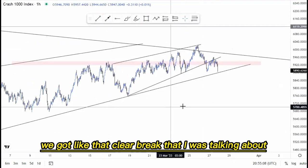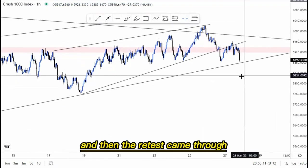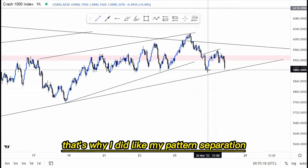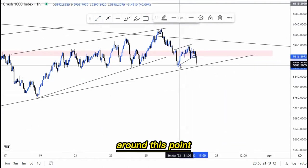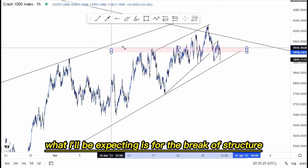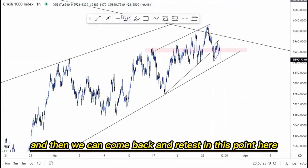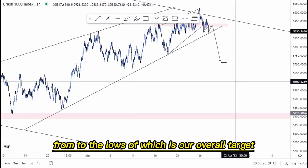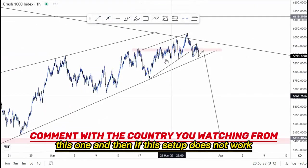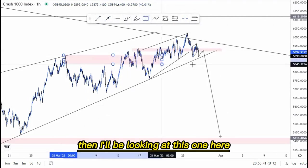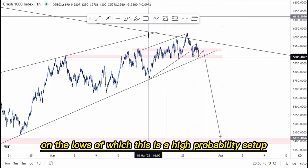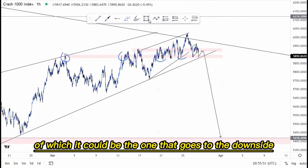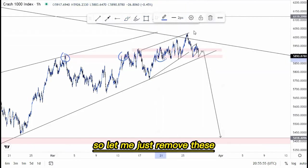On the one-hour time frame, we got that clear break I was talking about, and the retest came through. What I'll be expecting is a break of structure, then a retest, and then we look for sell entries down to the lows as our overall target. If this setup doesn't work, I'll be looking at the setup at the lows — a high probability setup with multiple touches around that point, which could drive a strong move to the downside.